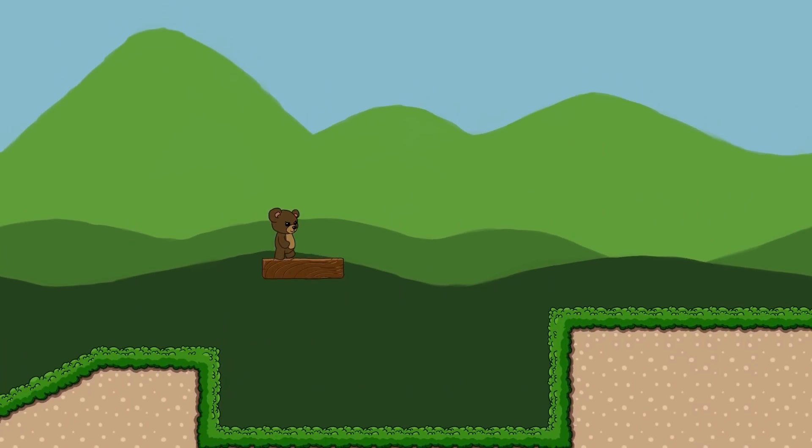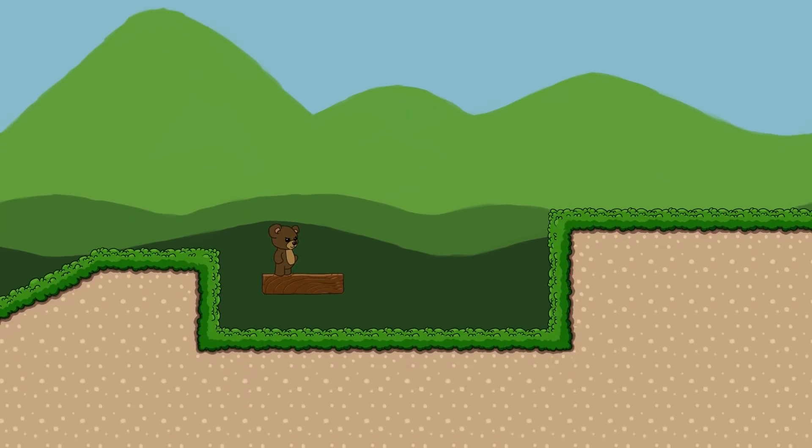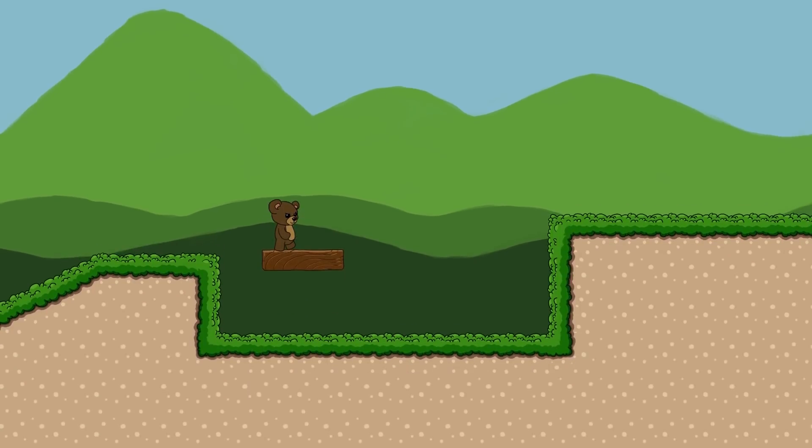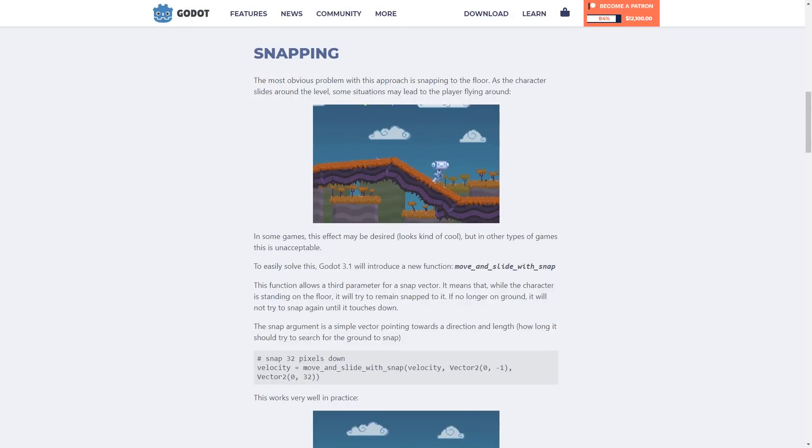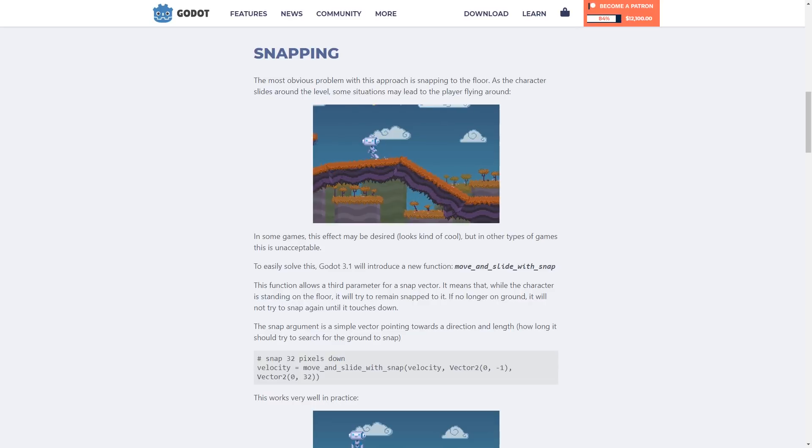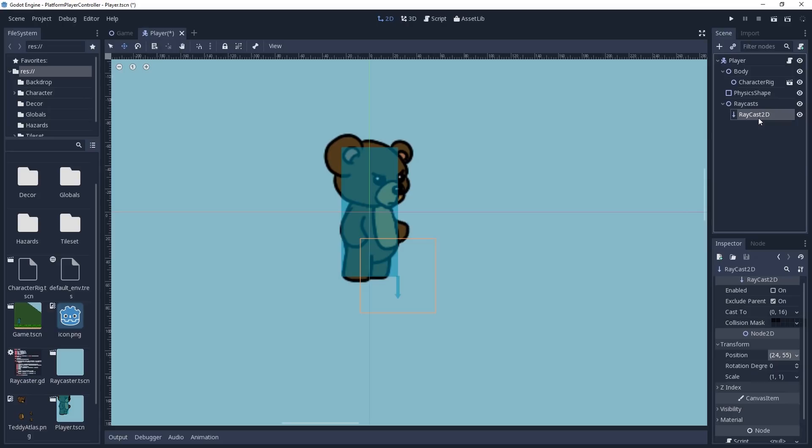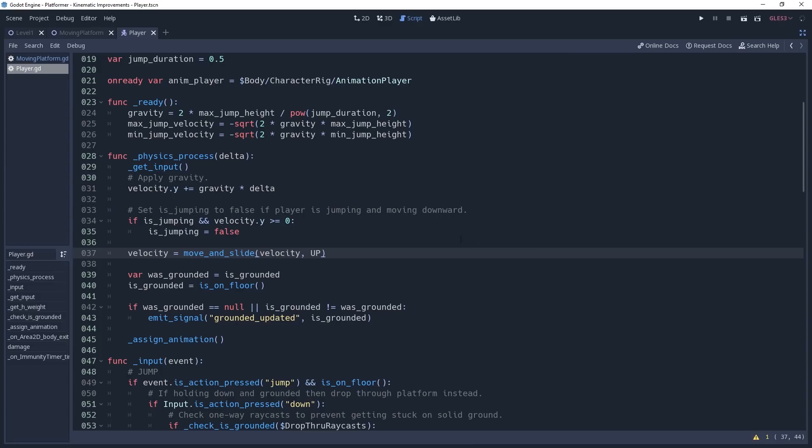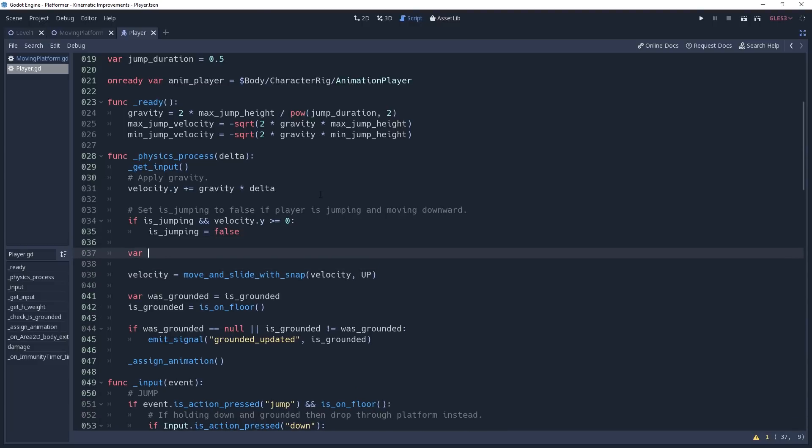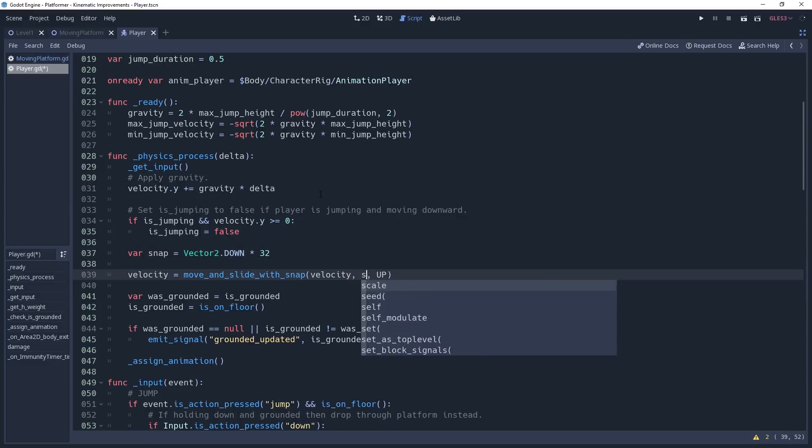Vertically, however, we still have an issue. Specifically, we still have jittering when the platform moves upward. To fix this, we will need to enable snapping for our player. This allows us to snap to the ground and will also fix the issue where the player overshoots slopes, which we manually had to fix in our platform player controller video. To use this, we need to change our move_and_slide method in our player controller to move_and_slide_with_snap. We will also need to tell the method when what direction and how far to check for snapping. So we'll declare a variable named snap and set it equal to Vector2.DOWN times 32 and pass it to the method.